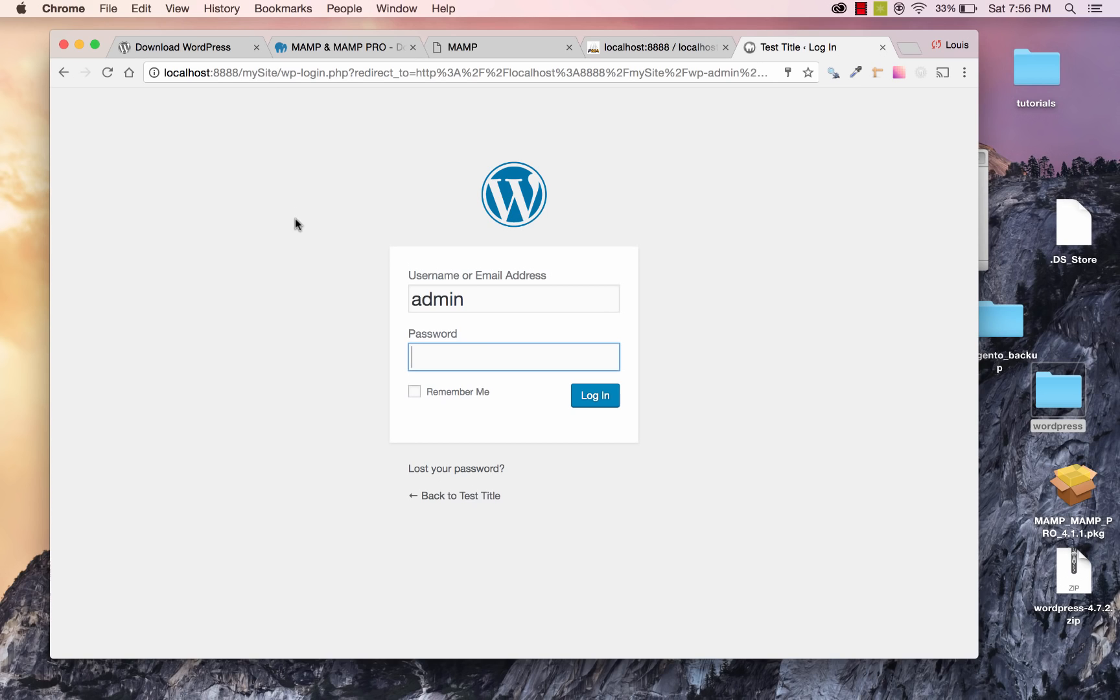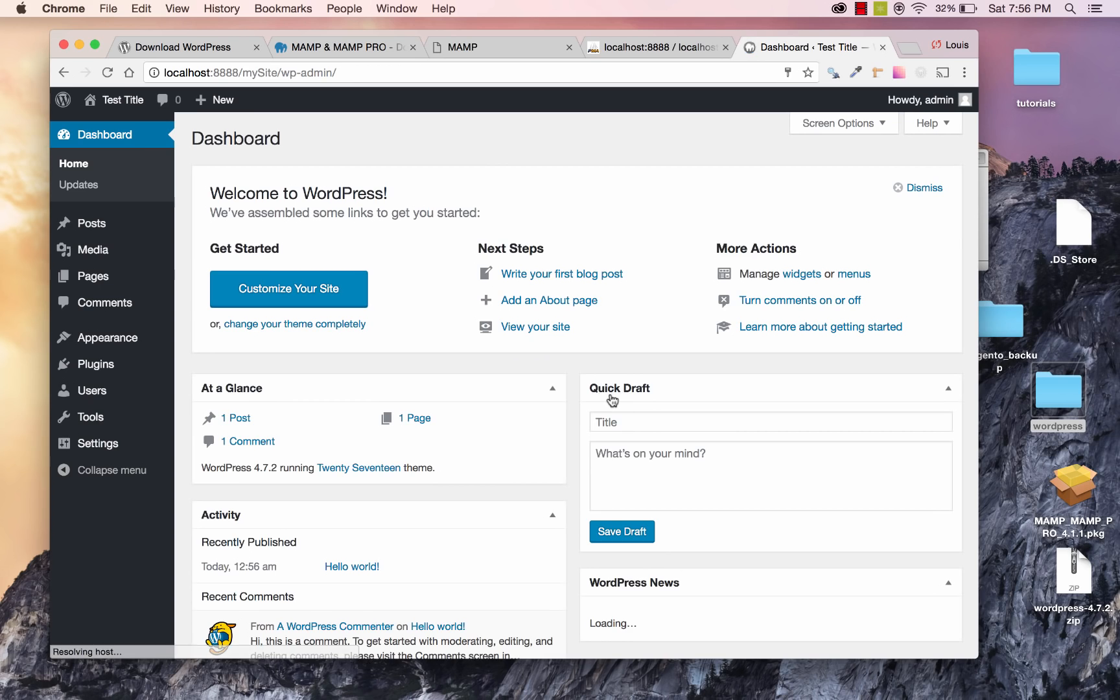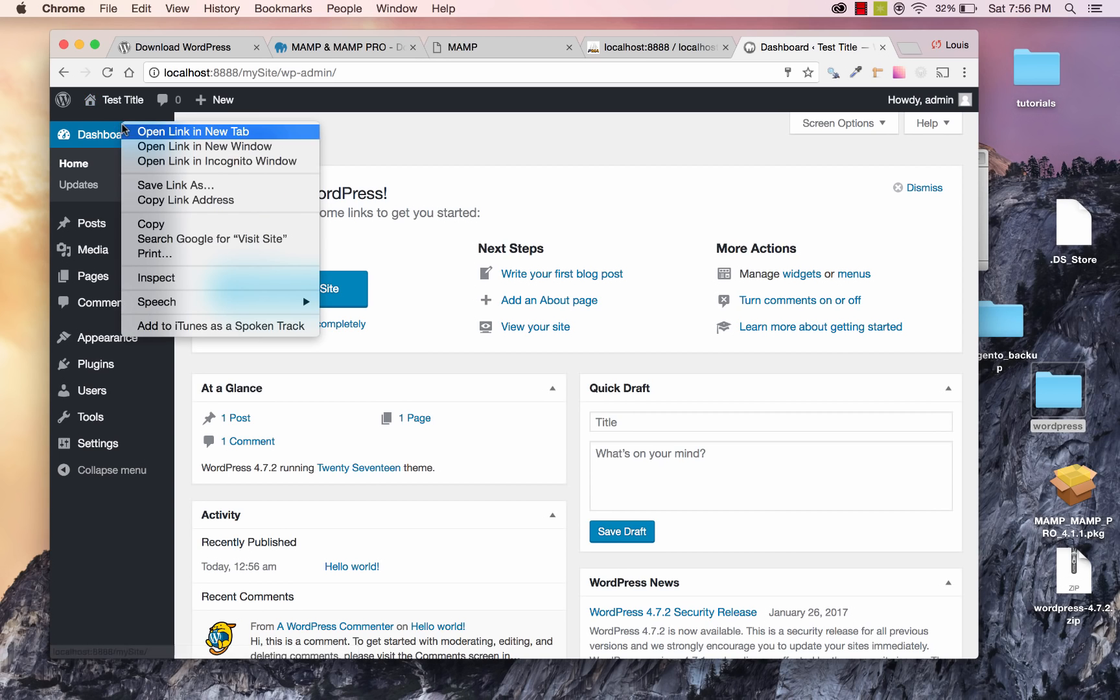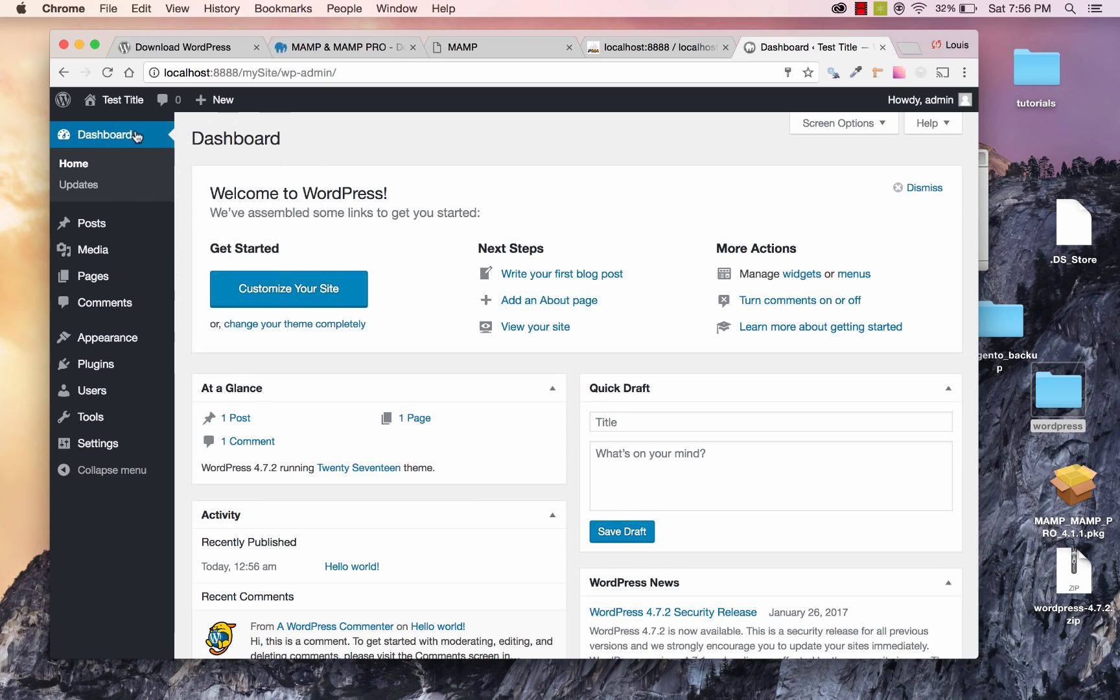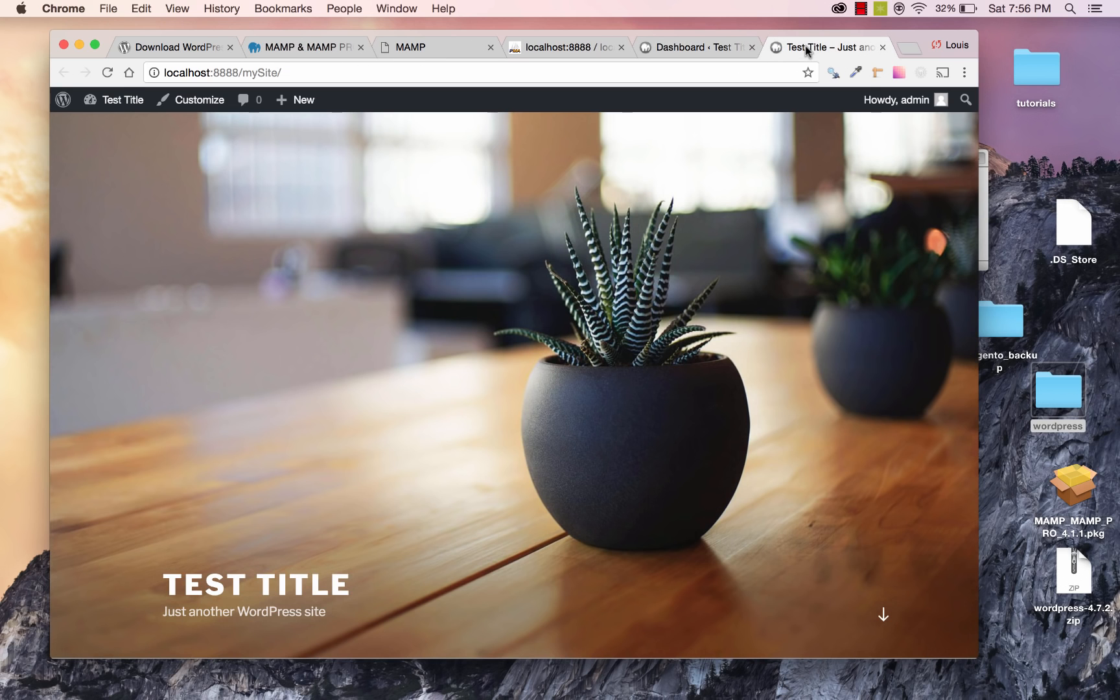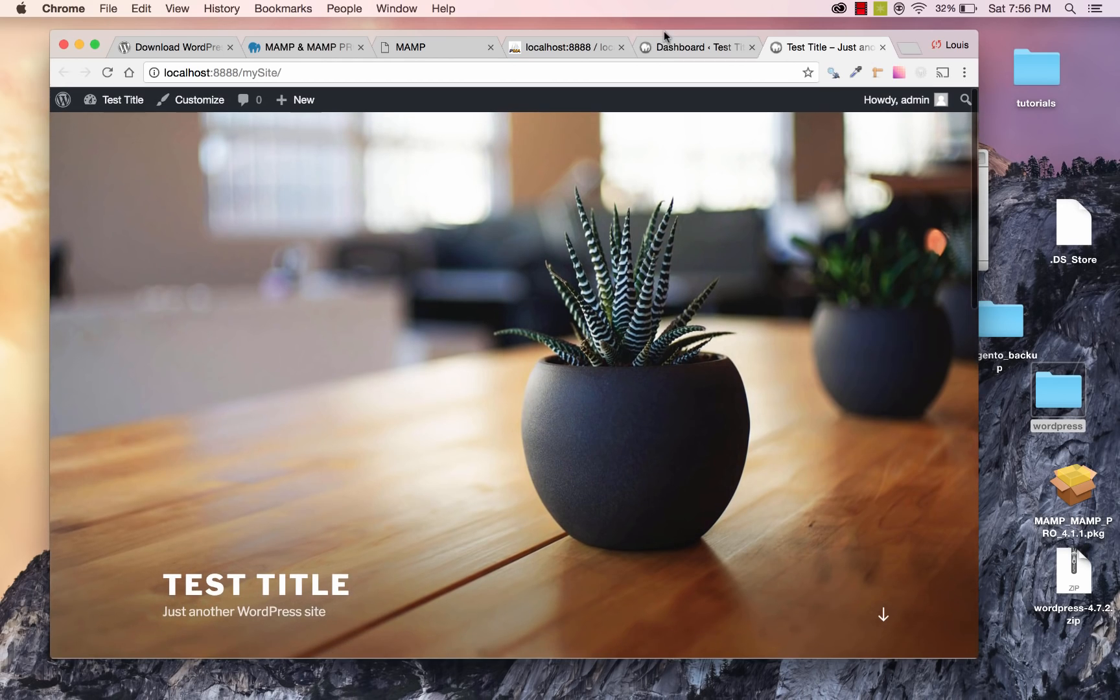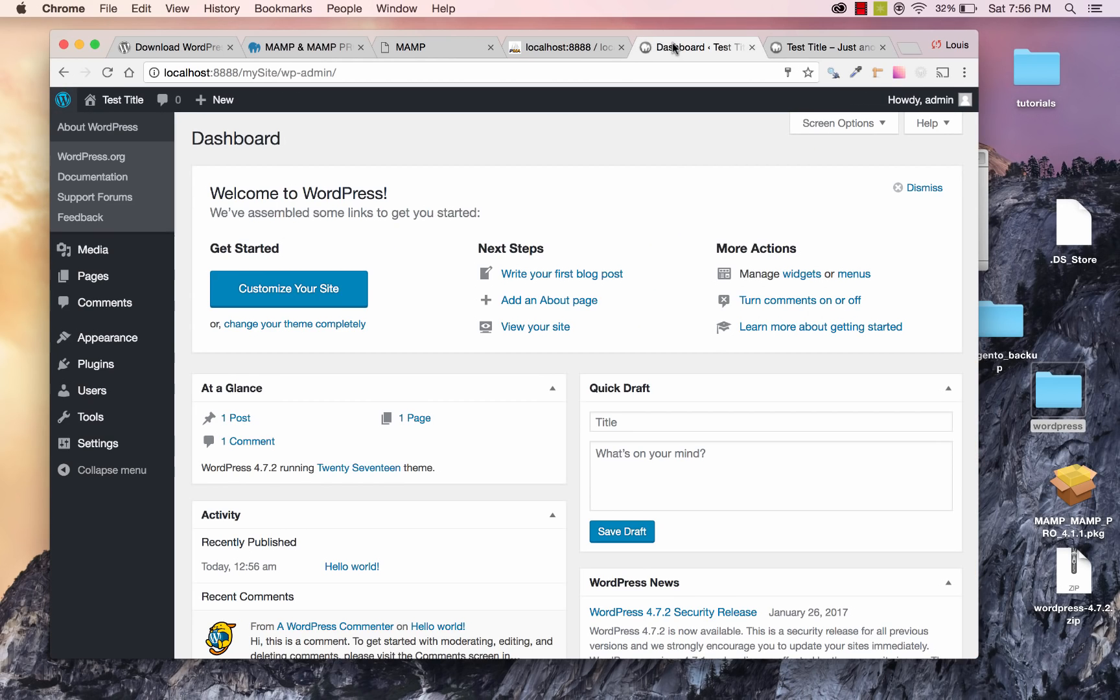And great. So it actually installed WordPress and took me to the login screen. So I'll go ahead and paste the password that I have from the clipboard. And I'll click Log In. And we're back at our WordPress site. So if you go under your test title, or the title of your site here that you created, you can go ahead and visit site. I'll open this in a new tab. And my WordPress site is now installed locally on my computer.